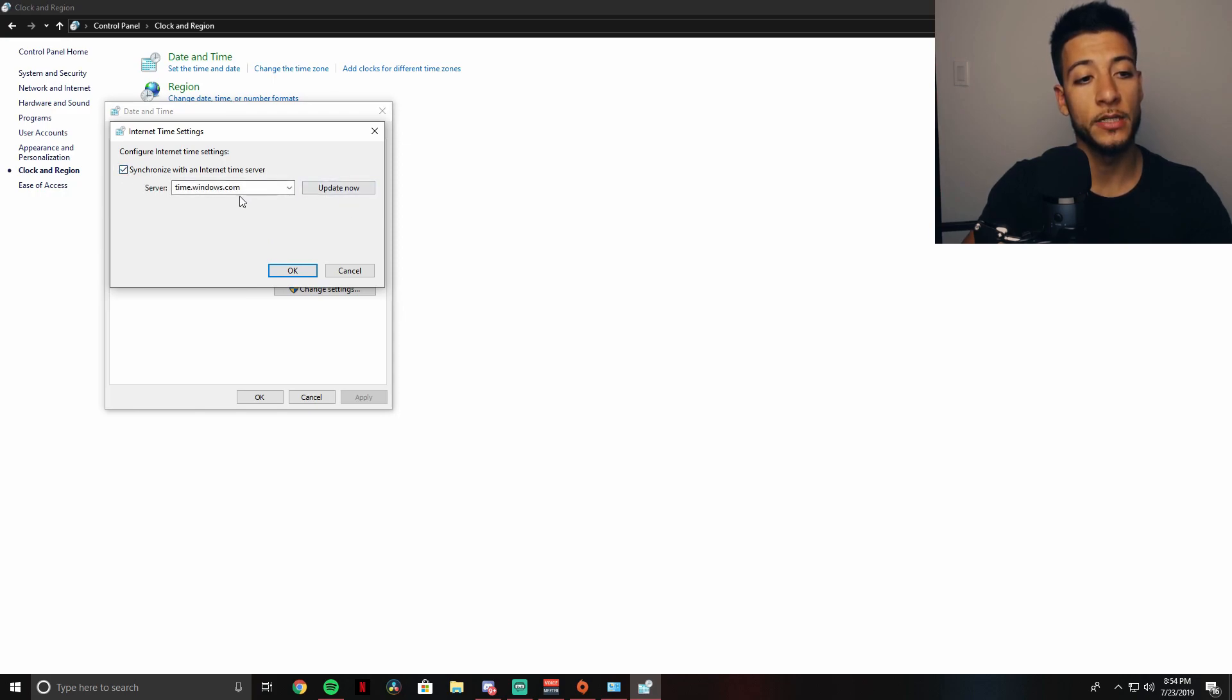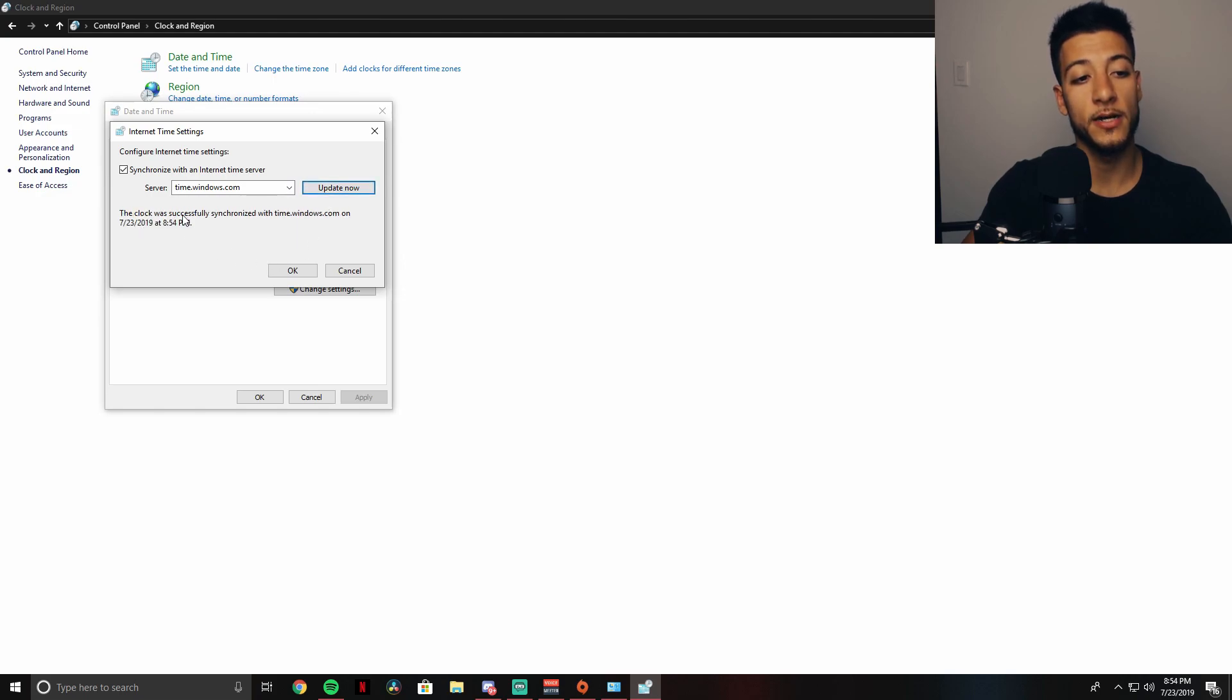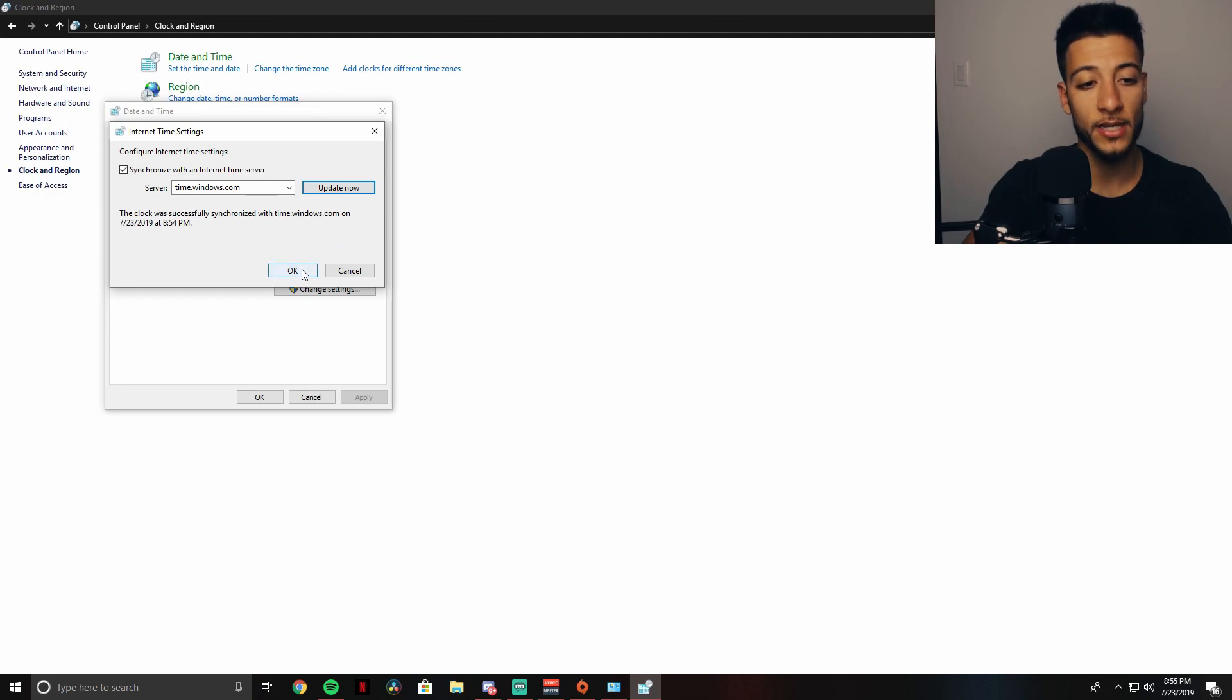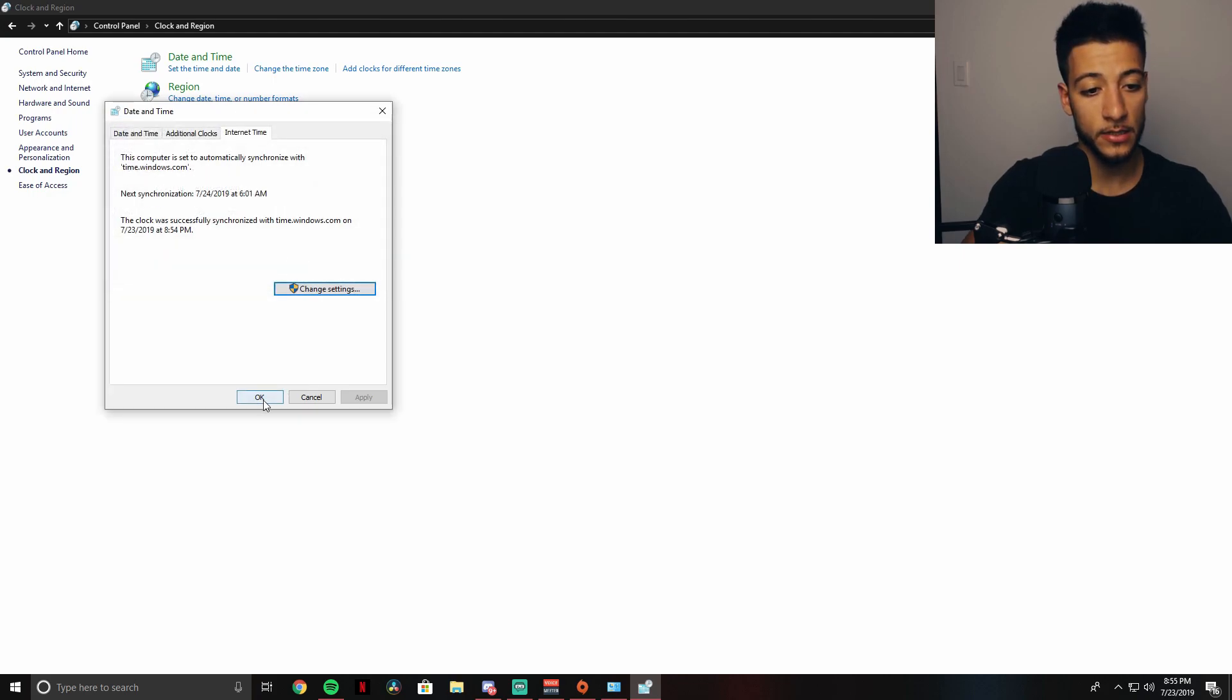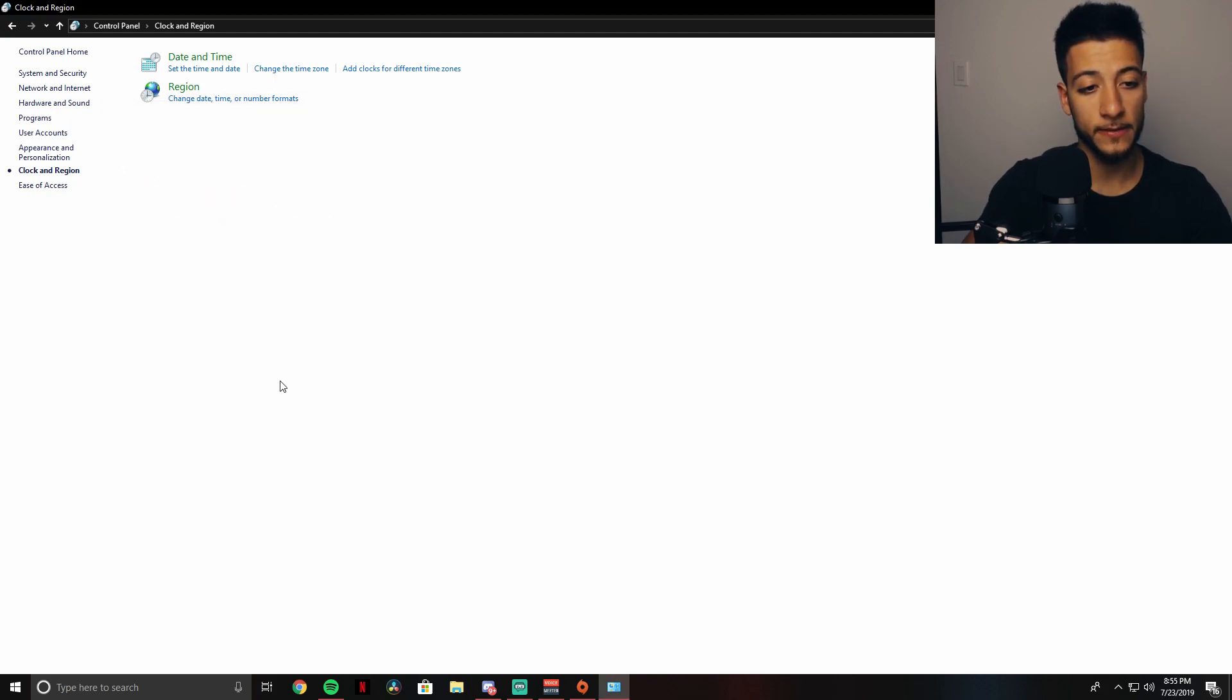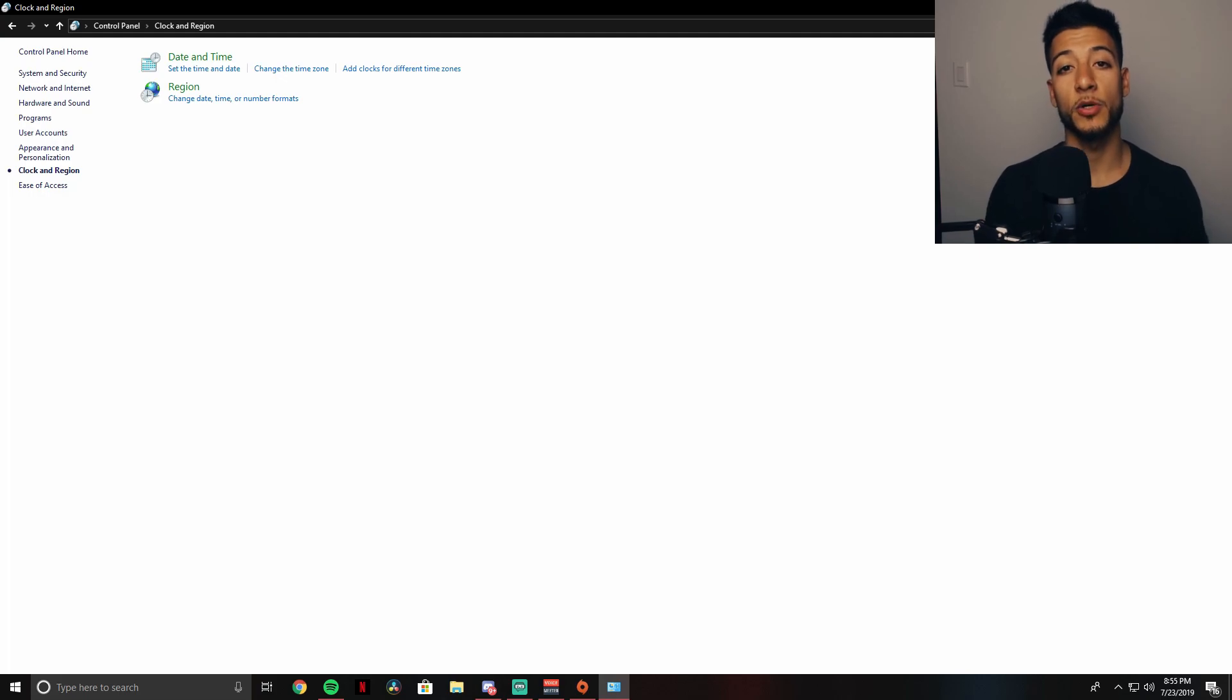Synchronize with an internet time server - time.windows.com - update now. The clock was successfully synchronized with time.windows.com. Click OK, click OK.